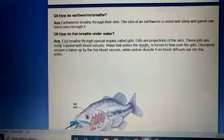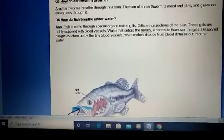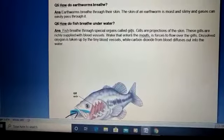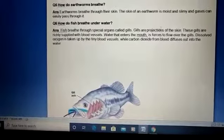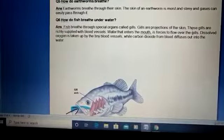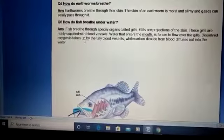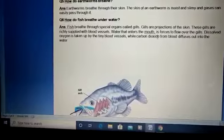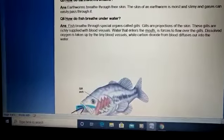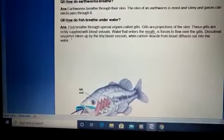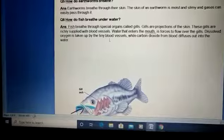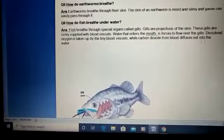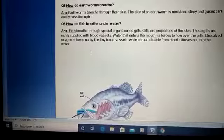How do fish breathe underwater? Fish breathe through special organs called gills. Gills are projections of the skin that are richly supplied with blood vessels. Water enters the mouth and is forced to flow over the gills. Dissolved oxygen is taken up by the tiny blood vessels, while carbon dioxide from the blood diffuses out into the water.